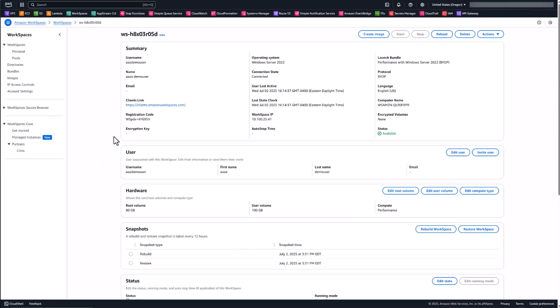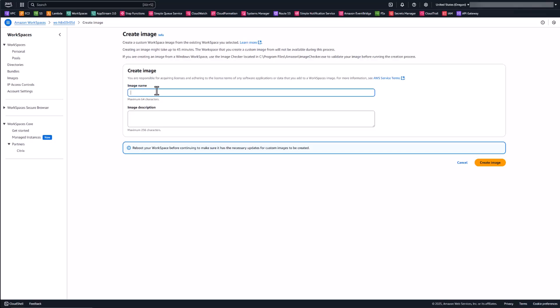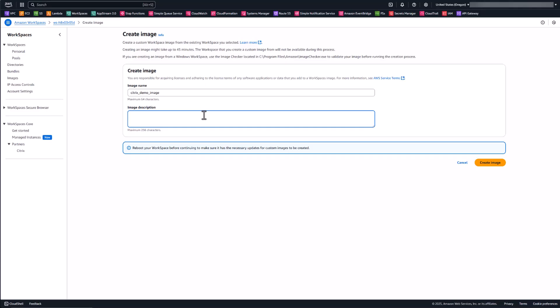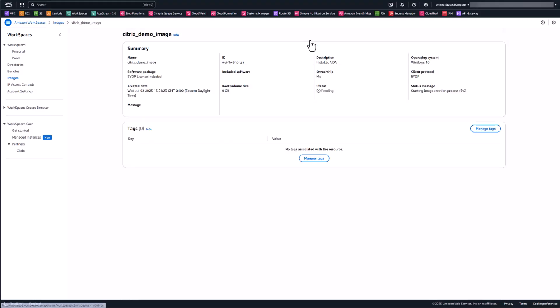Back in the WorkSpaces console, now that we have the VDA installed and the image checker complete, we need to create an image of this workspace. On the workspace details page, click the 'Create Image' button. Give the image a name — we'll call this 'Citrix Demo Image' — and add a description noting the operating system and what's installed. Click 'Create Image.' It will start the capture process and the image will appear in a pending state. Wait for the capture to complete and the image to become available.